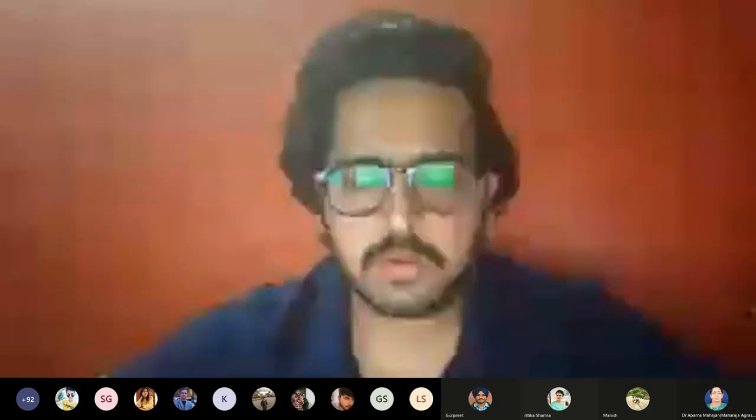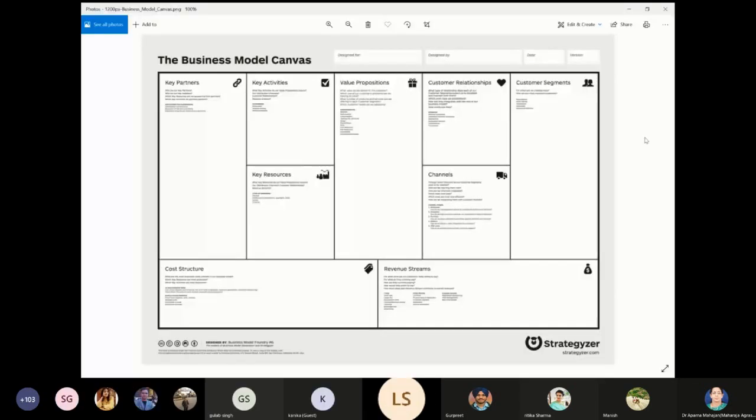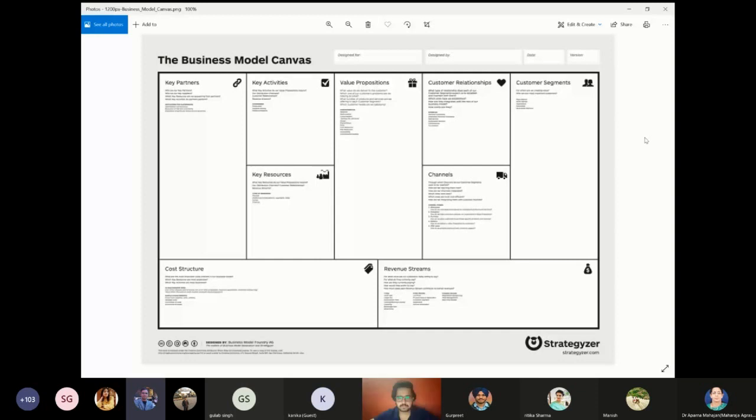Is my screen visible to everyone? Yes, sir. Please be visible, Shiva. Good.